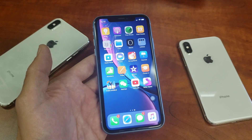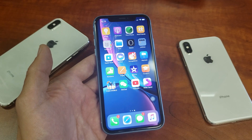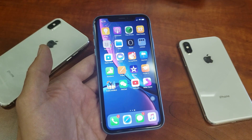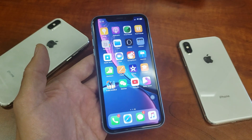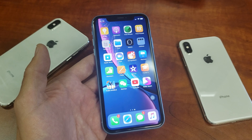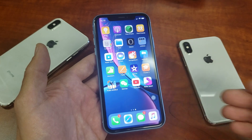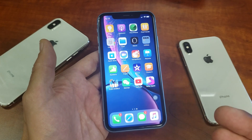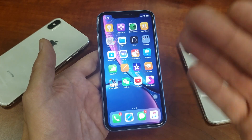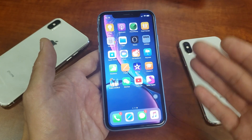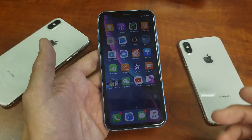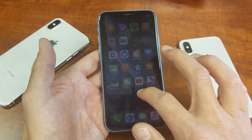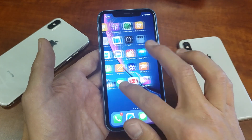Hey, what is going on guys? So you have an iPhone XS, XS Max, or even the iPhone XR. I'm going to show you how to delete or basically uninstall an app. It's very, very simple.